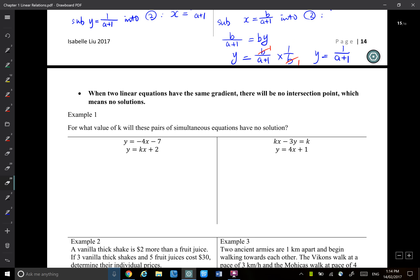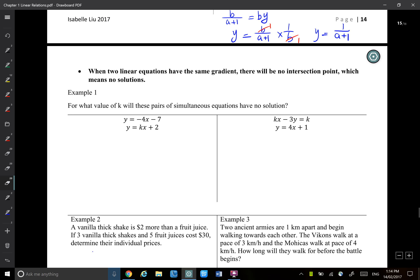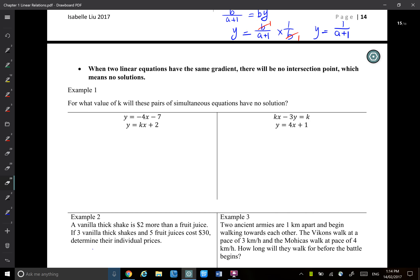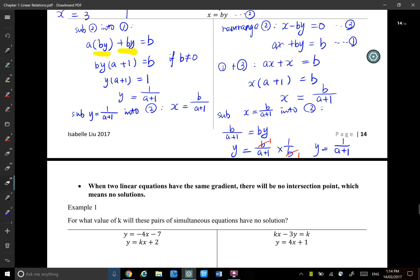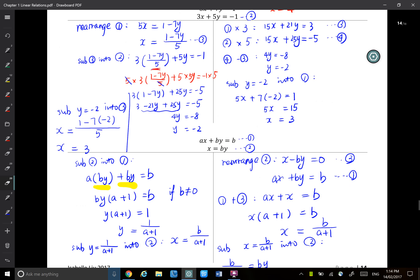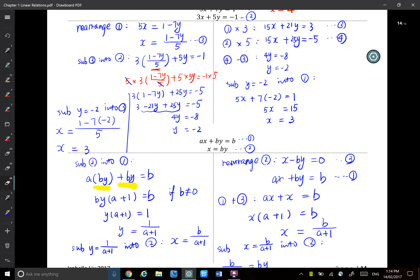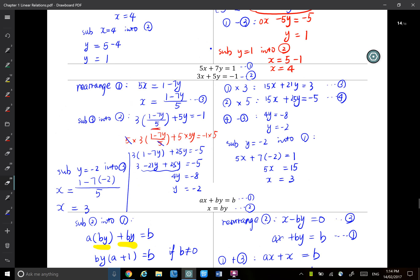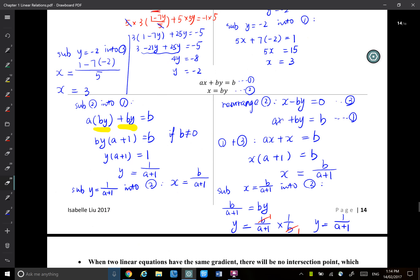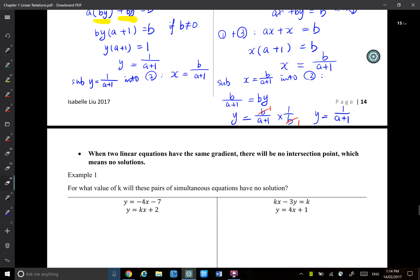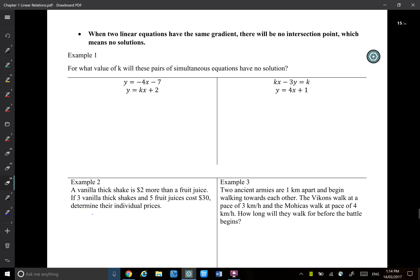We have solved simultaneous linear equations previously, using substitution method and elimination method. Today we talk about one special case.